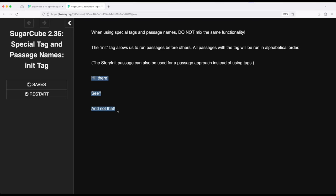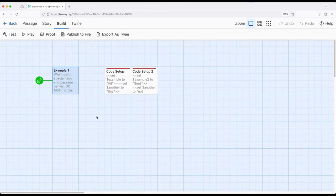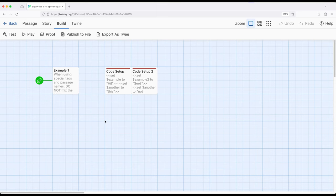This is where the init approach has some complications but can be incredibly useful. When working with tags, we can apply them to multiple passages. In Sugarcube, if multiple passages have the init tag, they will be run in alphabetical order. Code setup will be run before code setup two.